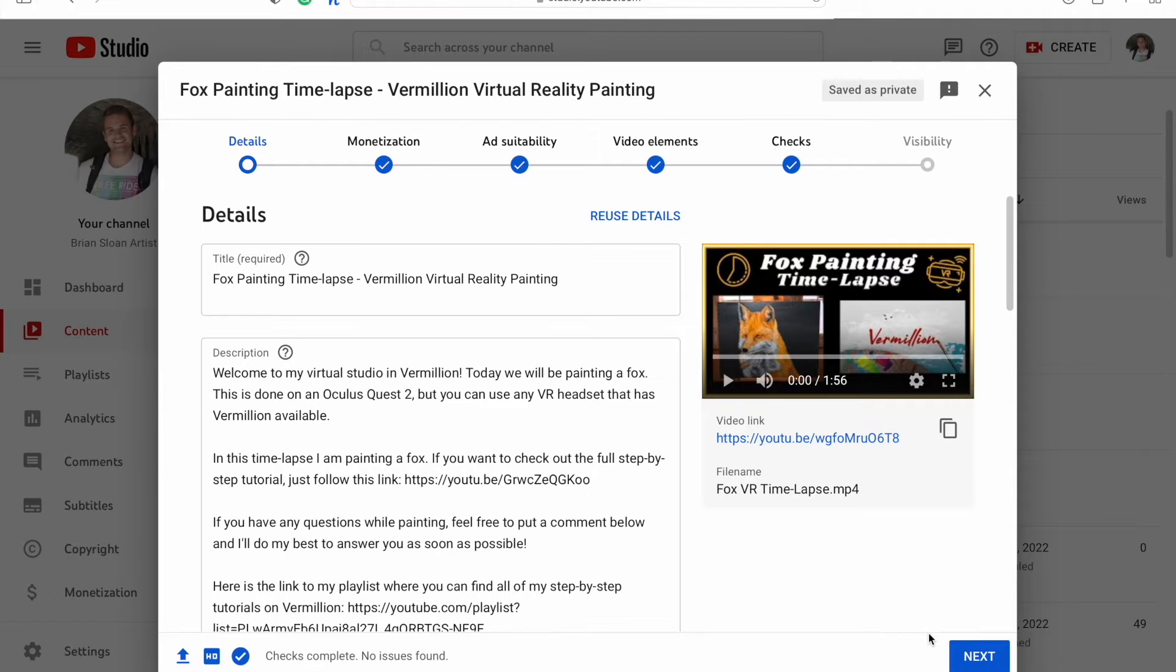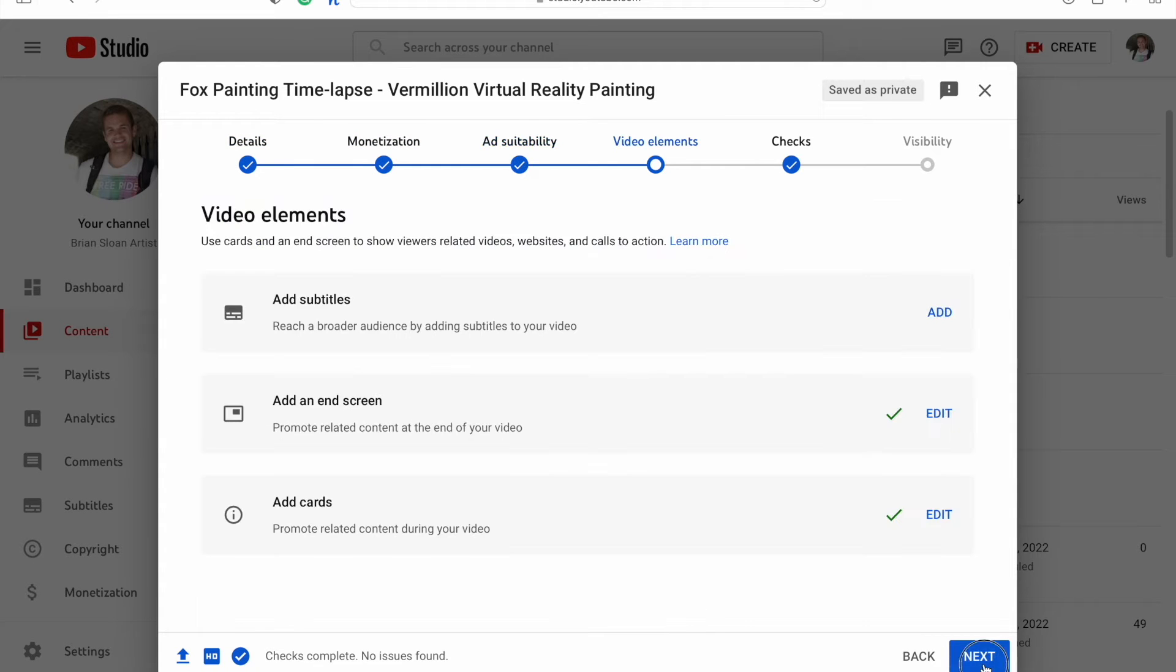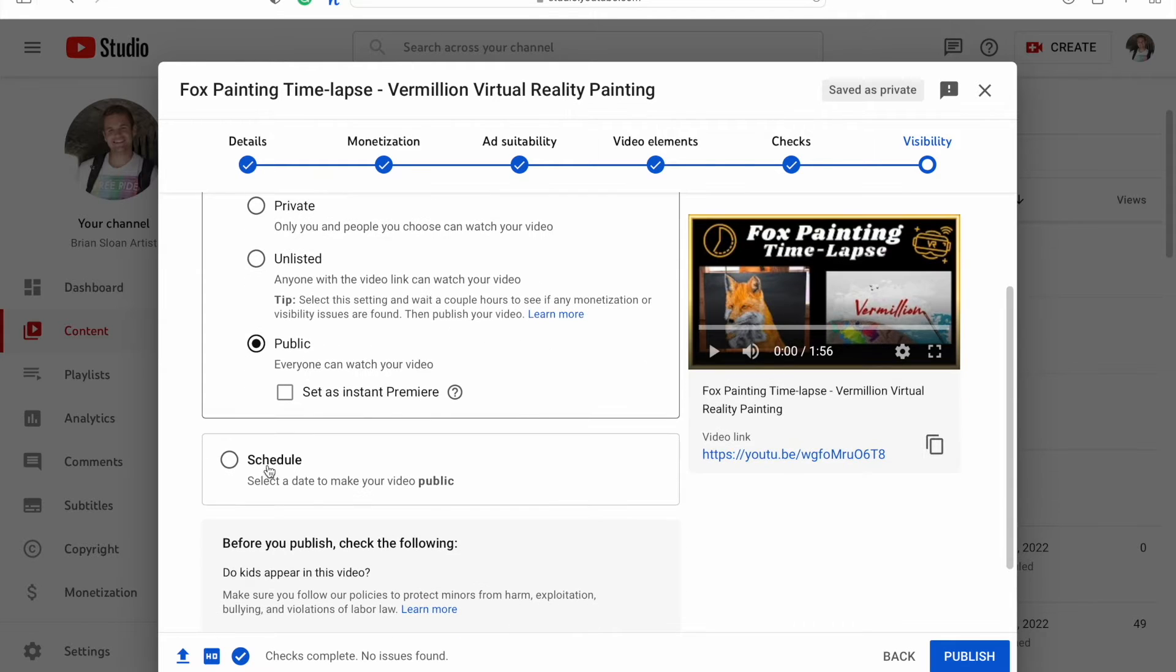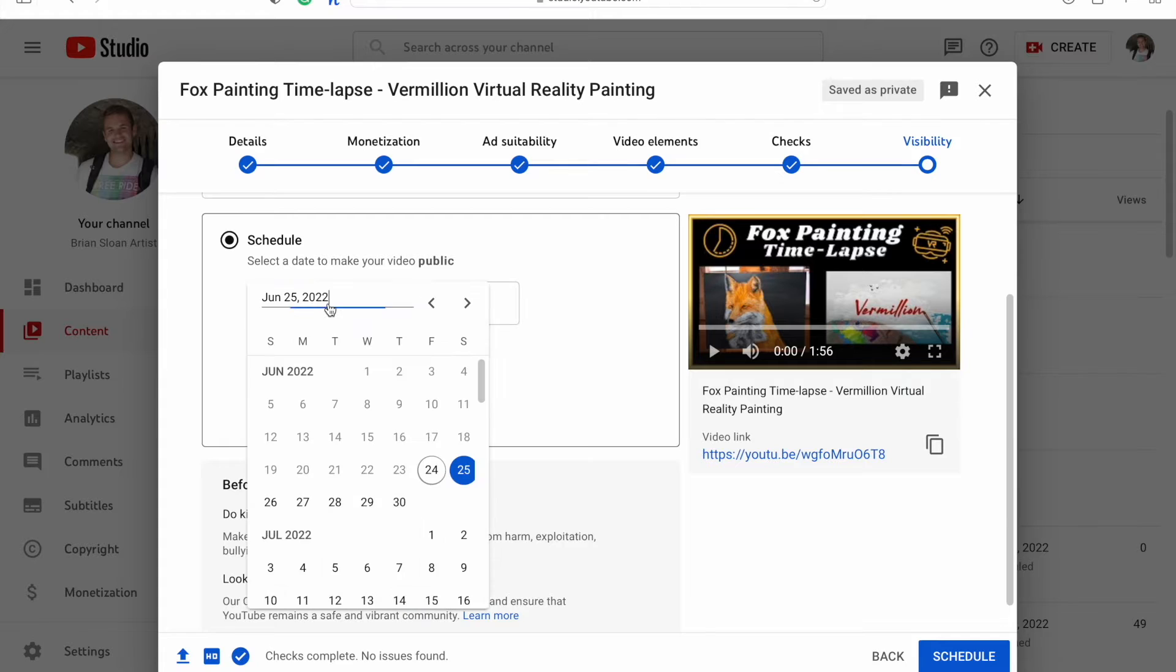Once you have everything there and you're ready to schedule, click to the end. And instead of just hitting public right away, scroll down and you'll see the schedule option below it. Hit schedule.